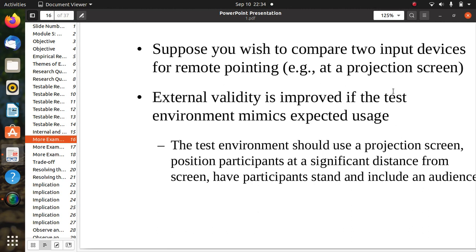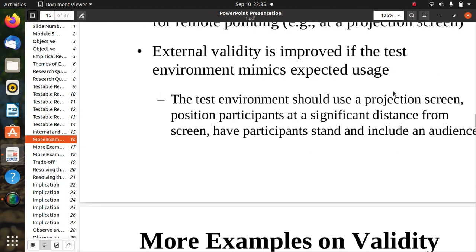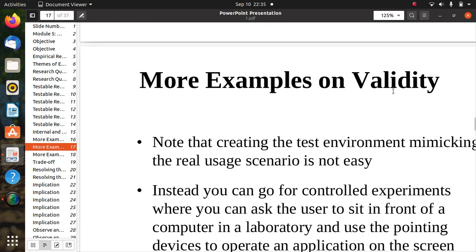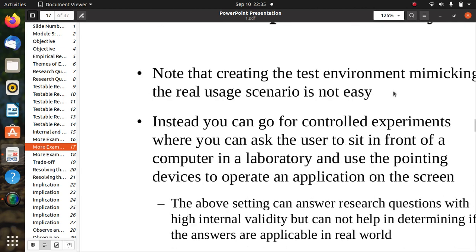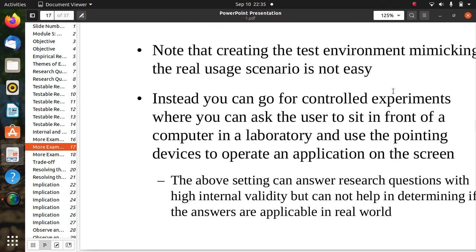Internal validity is improved if the test environment mimics expected usage. The test environment should use a projection screen, position participants at a significant distance from the screen, have participants stand, and include an audience — essentially replicating a real-life experiment. However, creating a test environment that mimics the real user scenario is not always easy.